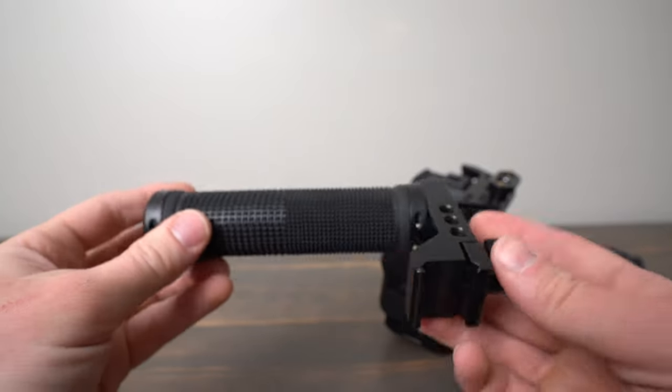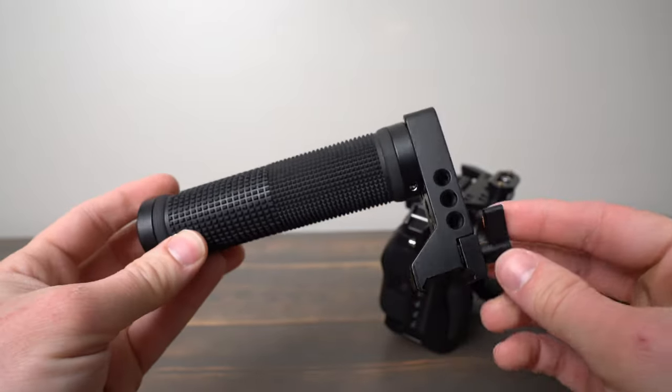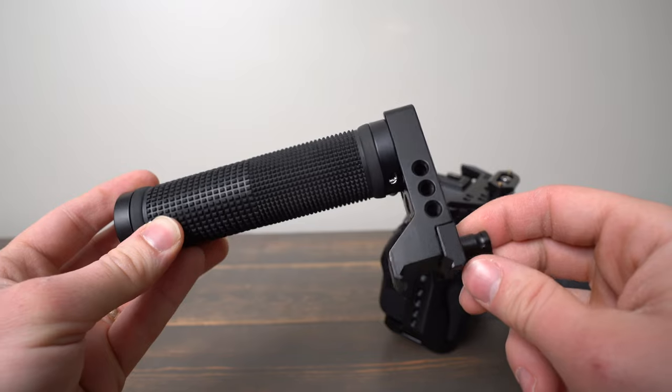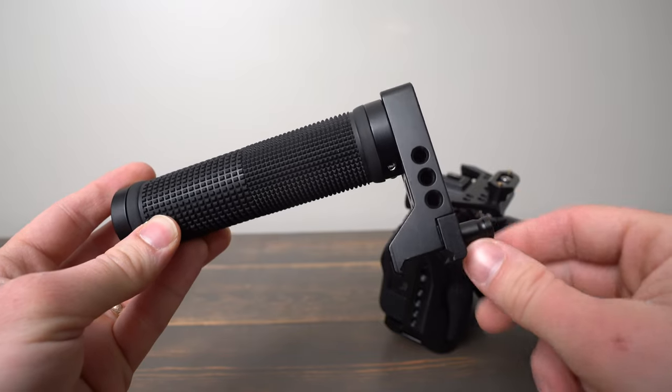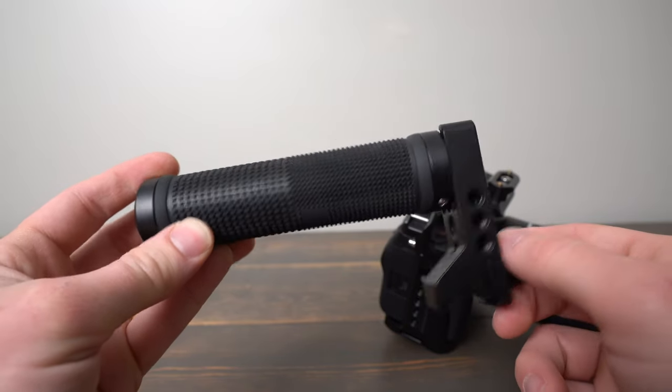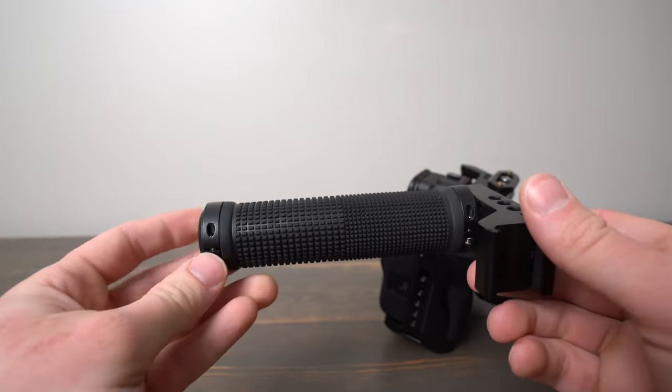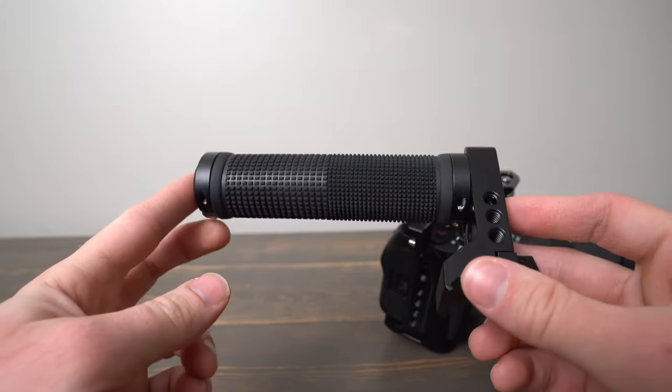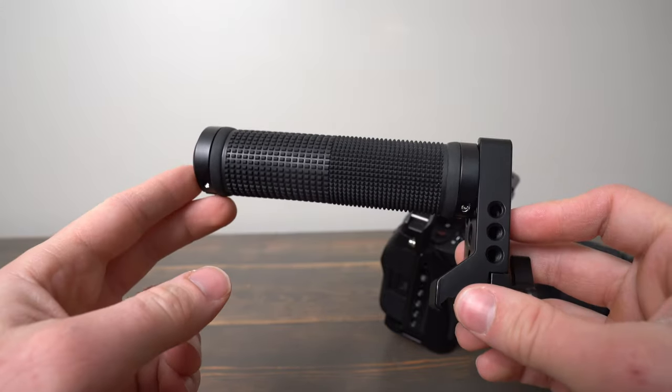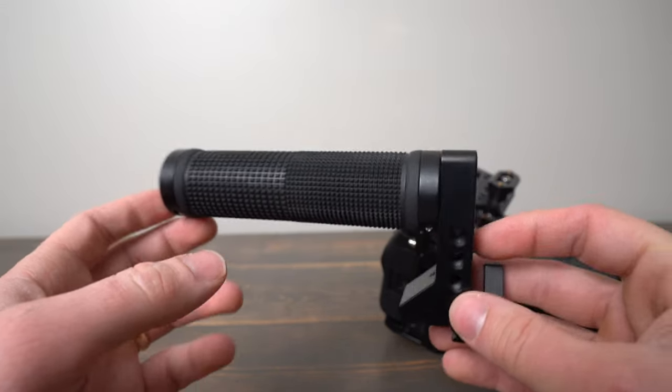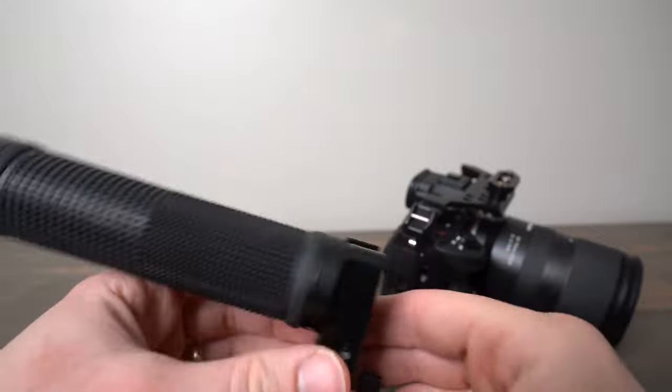It uses a NATO clamp to clamp on, which is really cool because that means you can snap it off and on. There's also safety pins for your camera. So this is a little bit more convenient to use than a top handle where you have to screw it on every time you want to use it.